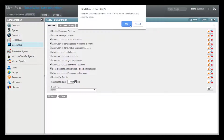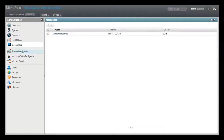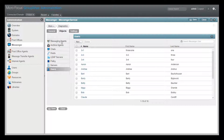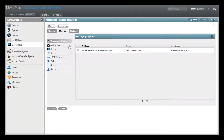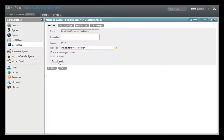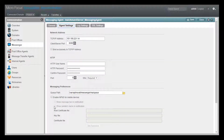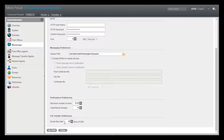You can change that setting under the Messaging Agent object on the Agent Settings tab. Again, at the bottom of this page is that new setting. You can preserve those files for up to a year if desired. Personally, I think a week is probably good for my test system, so I'll drop that down to just 7 days.